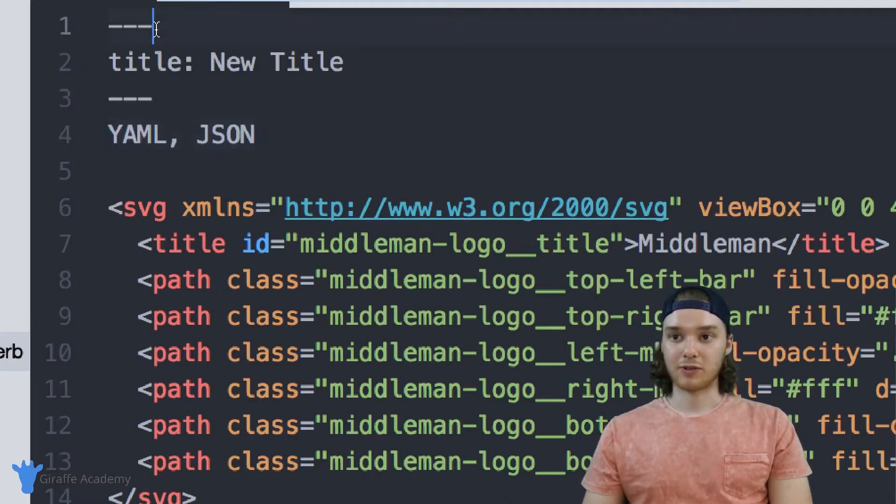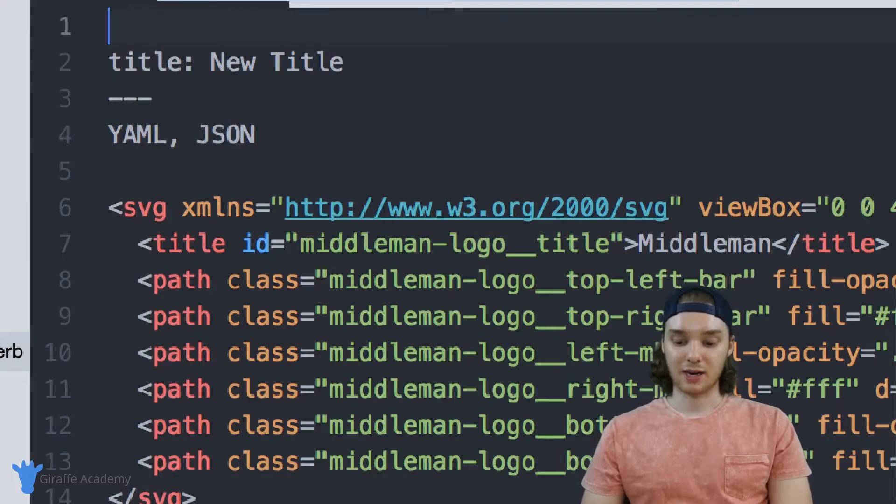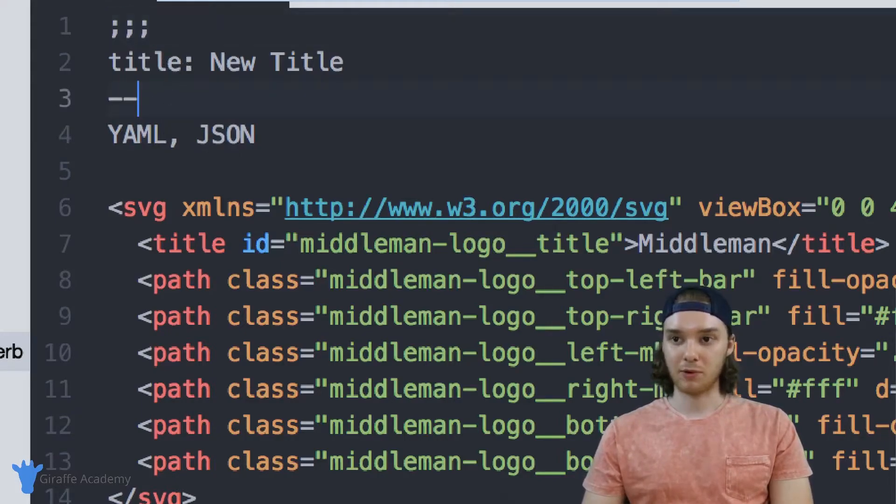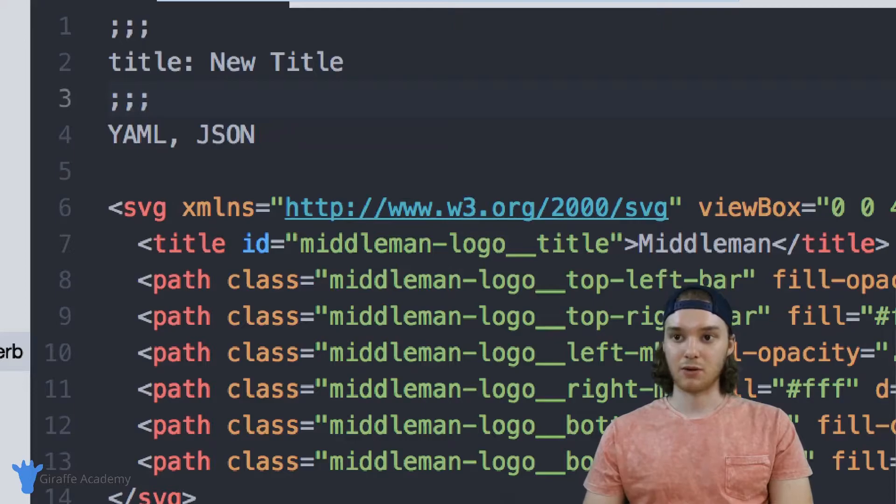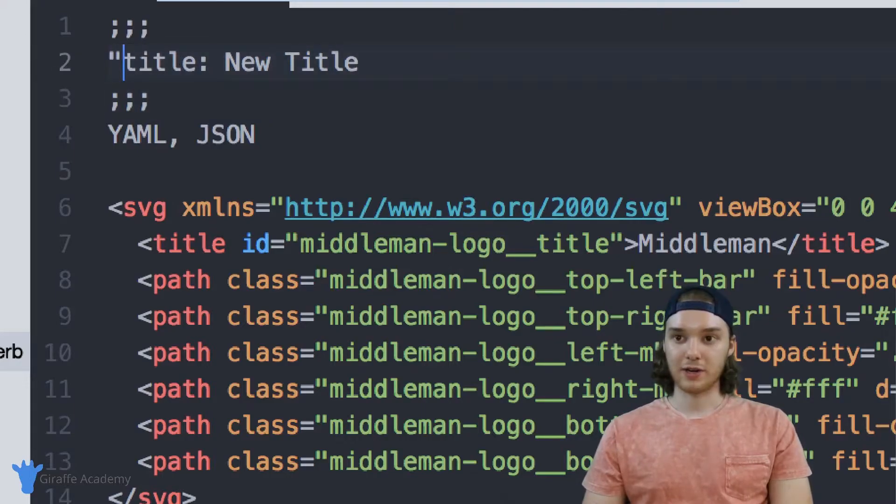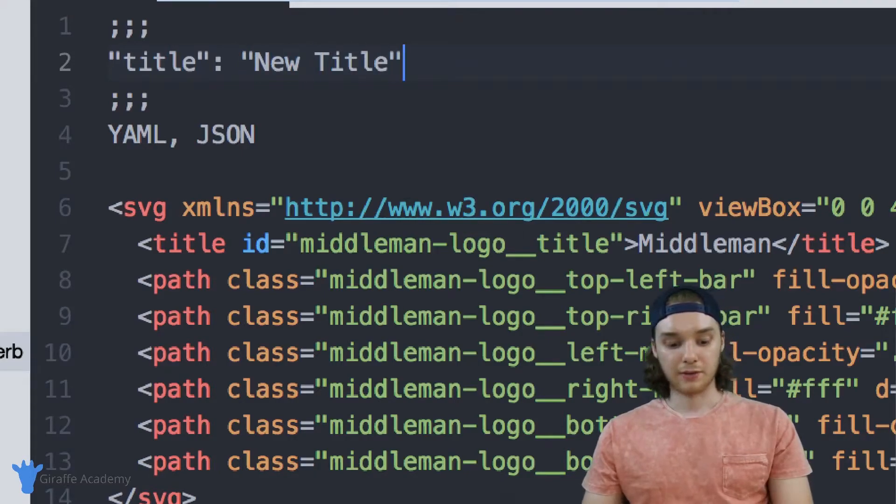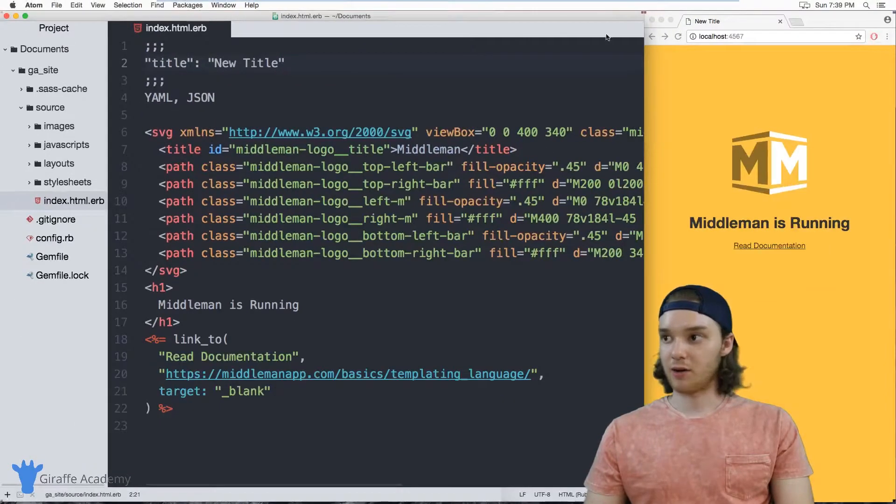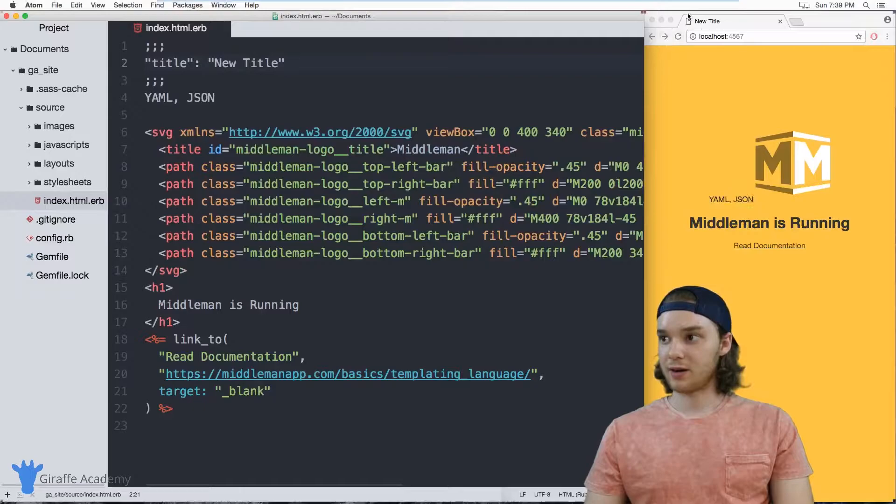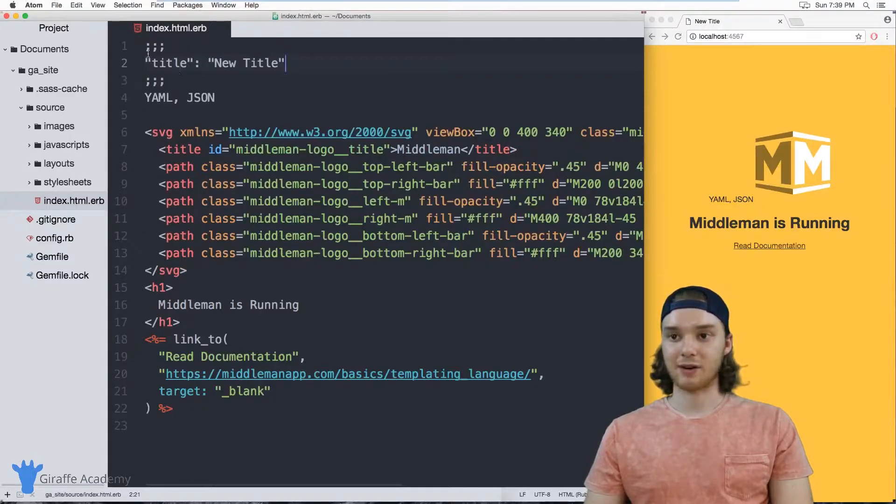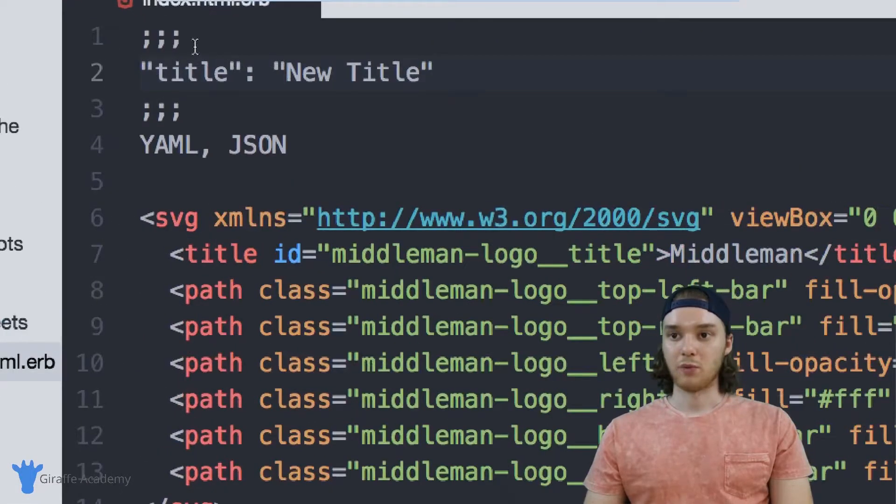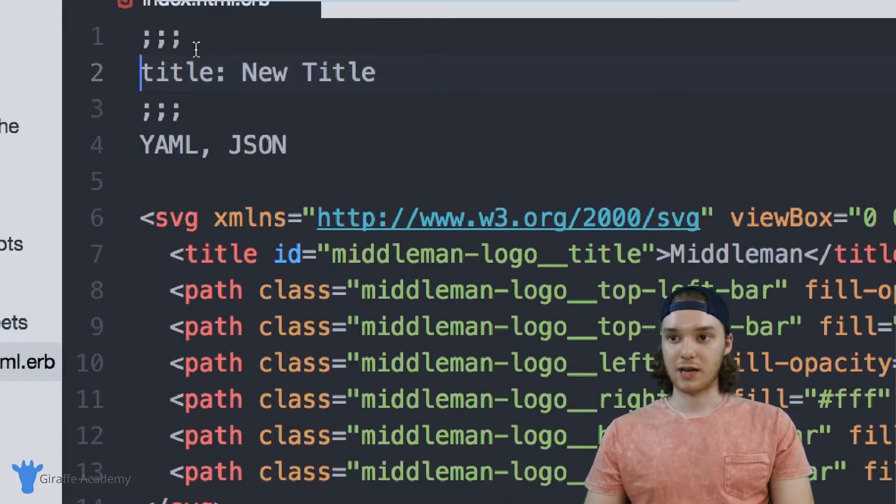And JSON and YAML are basically interchangeable. If I wanted to, for example, change this to JSON, instead of having these three hyphens, which is used to define YAML, I can have these three semicolons. And over here, I can just put quotes around here, because that's what we need for JSON. And you'll notice that over here, it's still able to access that variable. So we can use either JSON or YAML, it doesn't really matter.